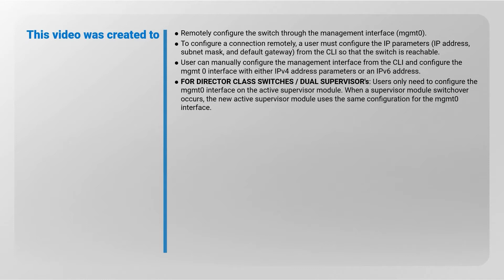For director class switches or dual supervisors, users only need to configure the MGMT0 interface on the active supervisor module. When a supervisor module switchover occurs, the new active supervisor module uses the same configuration for the MGMT0 interface.